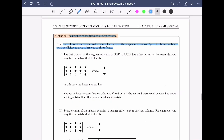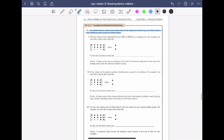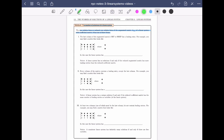Let me zoom out so you can see how this page is organized. Notice that I have three example matrices — one, two, and three. As we know, a linear system can have either no solutions, a unique solution, or infinitely many solutions. Each of these matrices represents one of those situations. Let's figure out which.